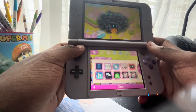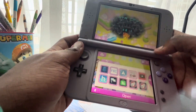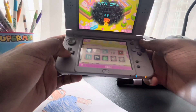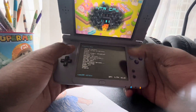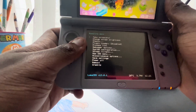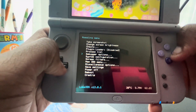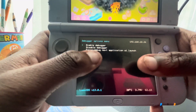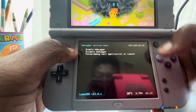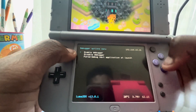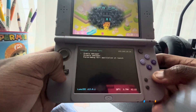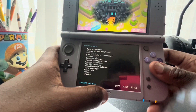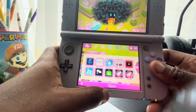What you'll want to do now is open the Rosalina menu. If you don't know how, press L, Down, and Select at the same time. Then go to Debugger Options and enable the debugger. Write down or copy the numbers it shows you. After that, disable the debugger since we won't need it anymore, then press B and exit.